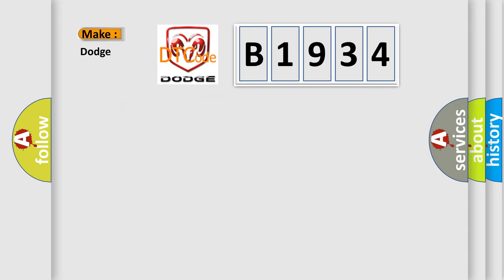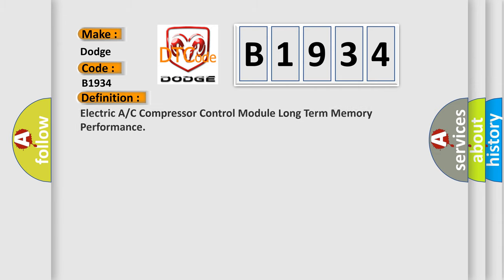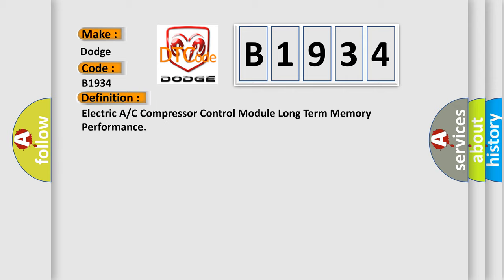So, what does the diagnostic trouble code B1934 interpret specifically for Dodge car manufacturers? The basic definition is: Electric A/C compressor control module long term memory performance.